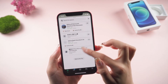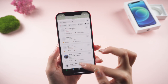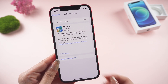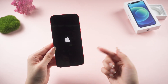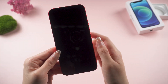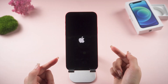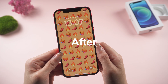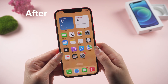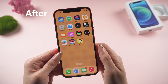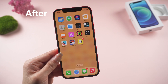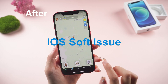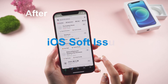Hello guys, welcome back to the Tenorshare channel. You may encounter a weird situation where your iPhone 12 is stuck on the Apple logo or stuck on a black screen. This is a very common problem, and you can fix this with just a few steps. In this tutorial, I will show you 4 simple ways to fix this problem only for the iOS software issue. Let's dive in.